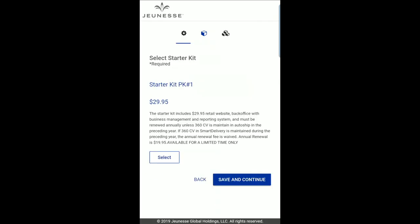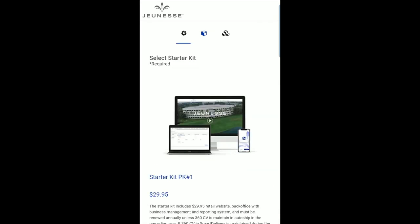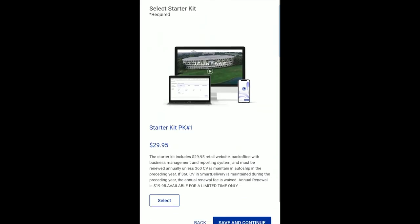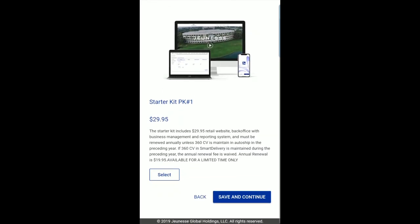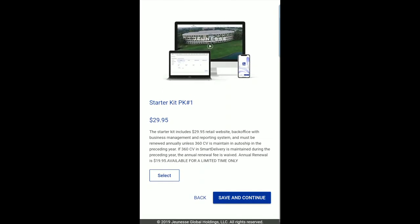Next, you will select your Jeunesse Starter Kit. The Starter Kit includes your replicated website and J-Office. Once you've selected your Starter Kit, click Save and Continue.